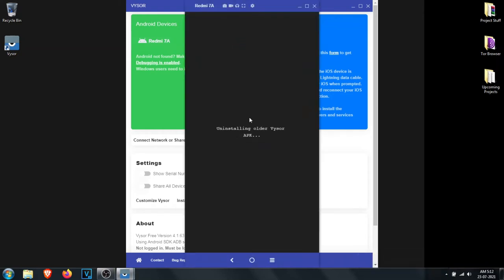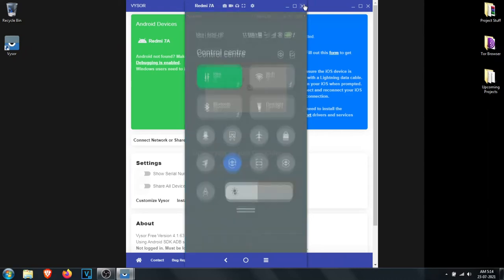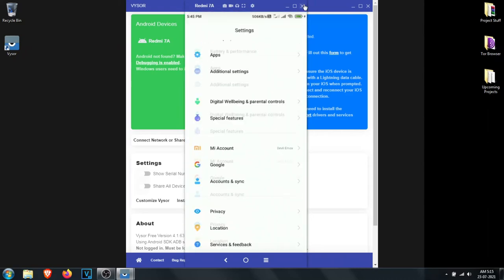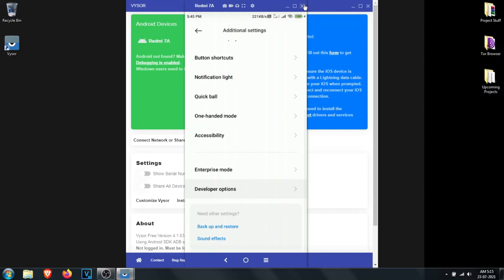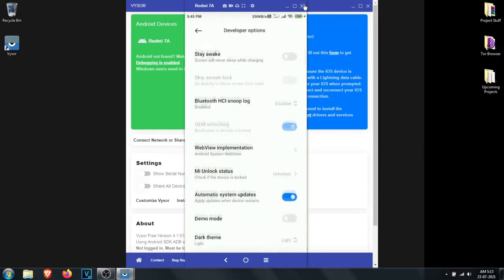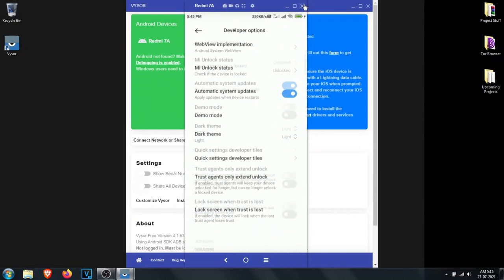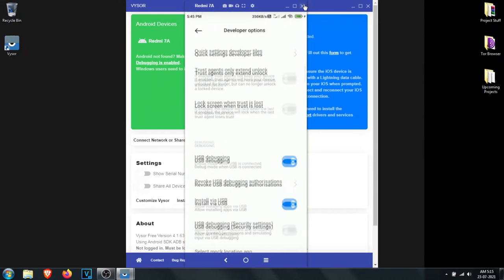We have done 75% of work. We can watch the screen on our system but we can't use it yet. To do so we have to enable one more option, as I have done in the video. After that you are ready to rock.